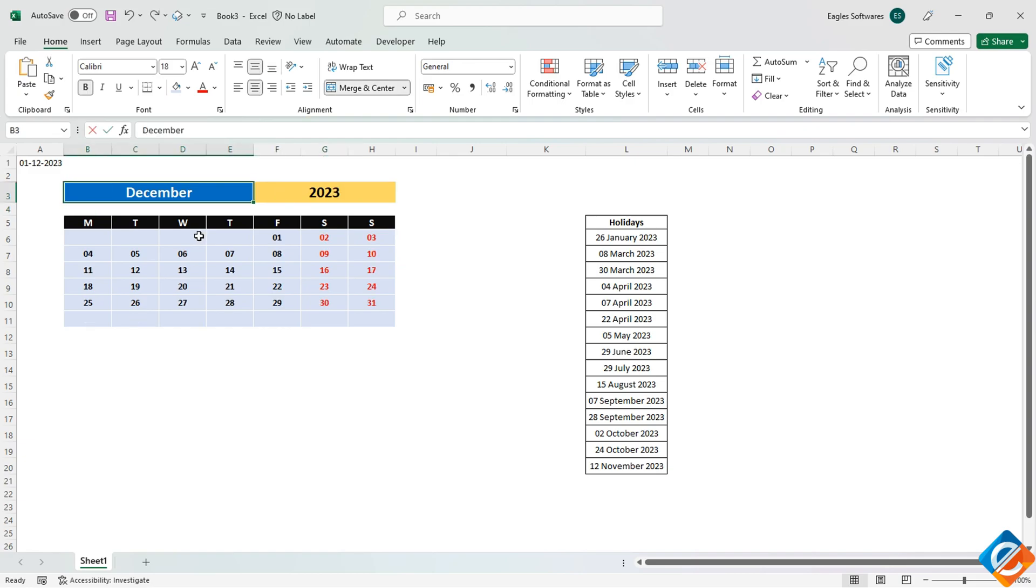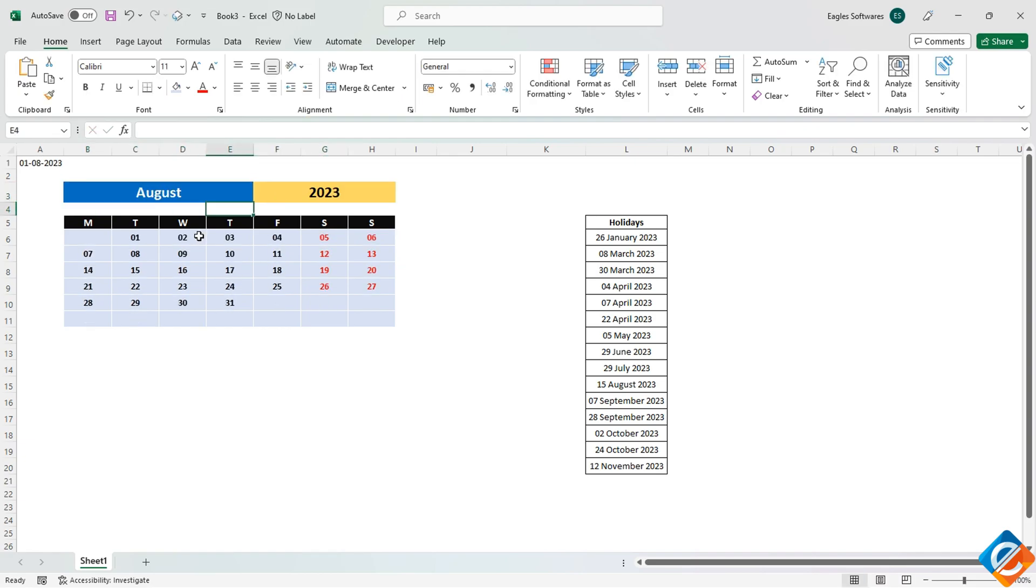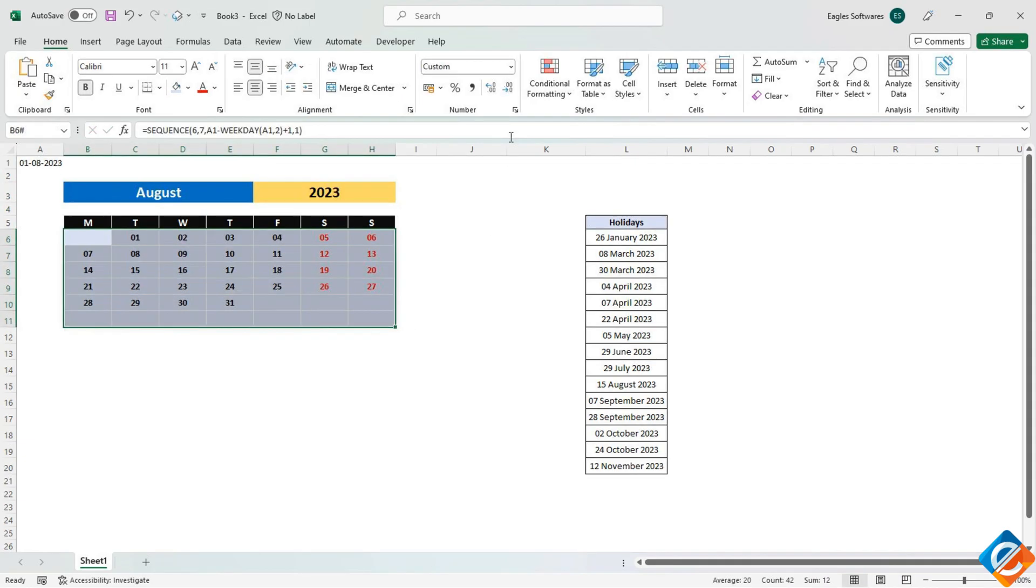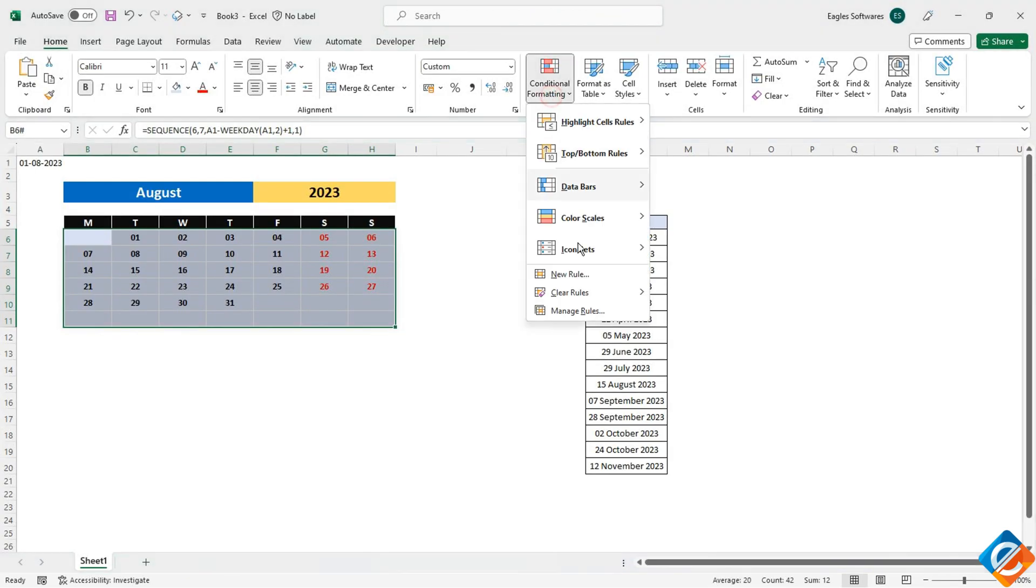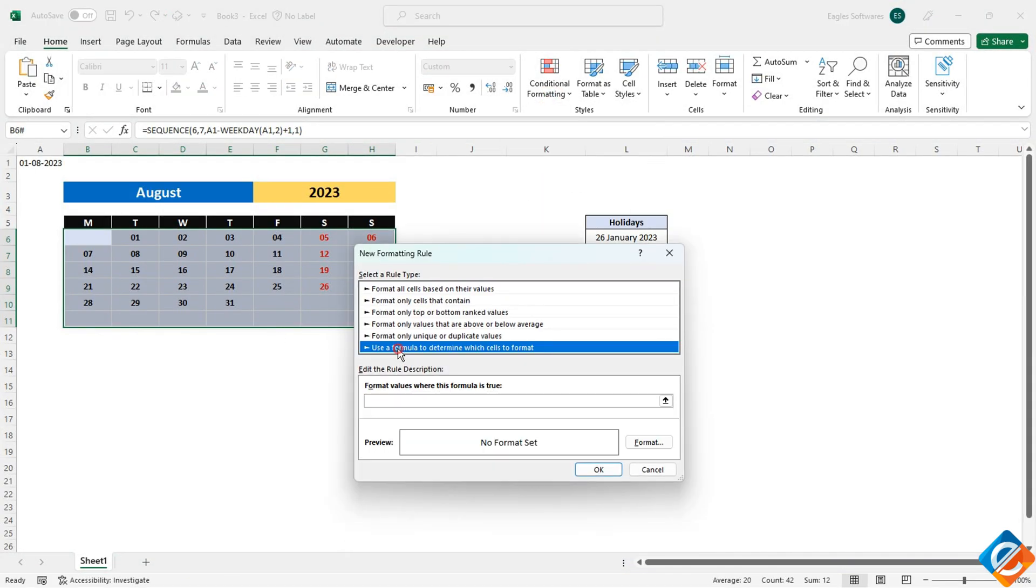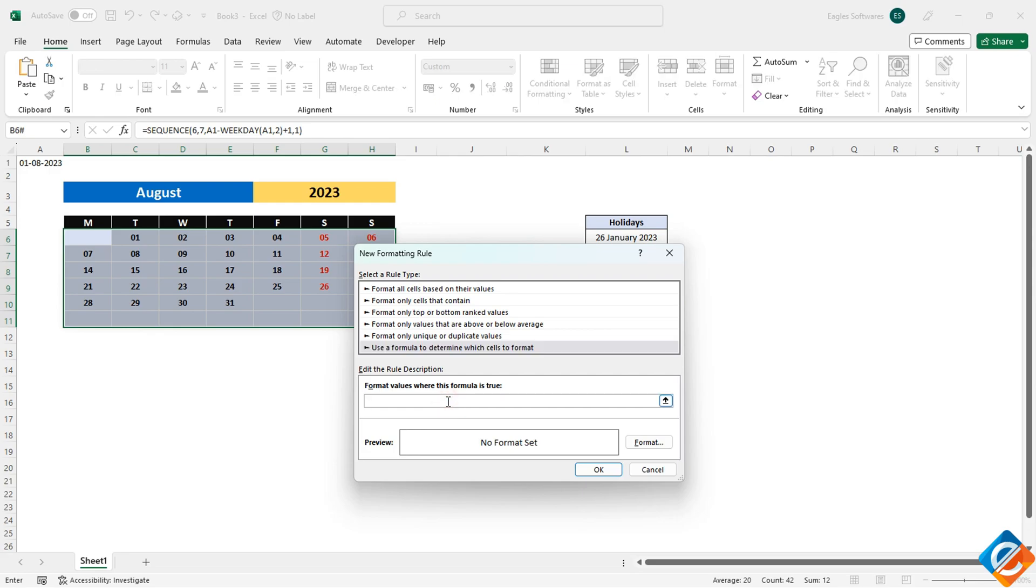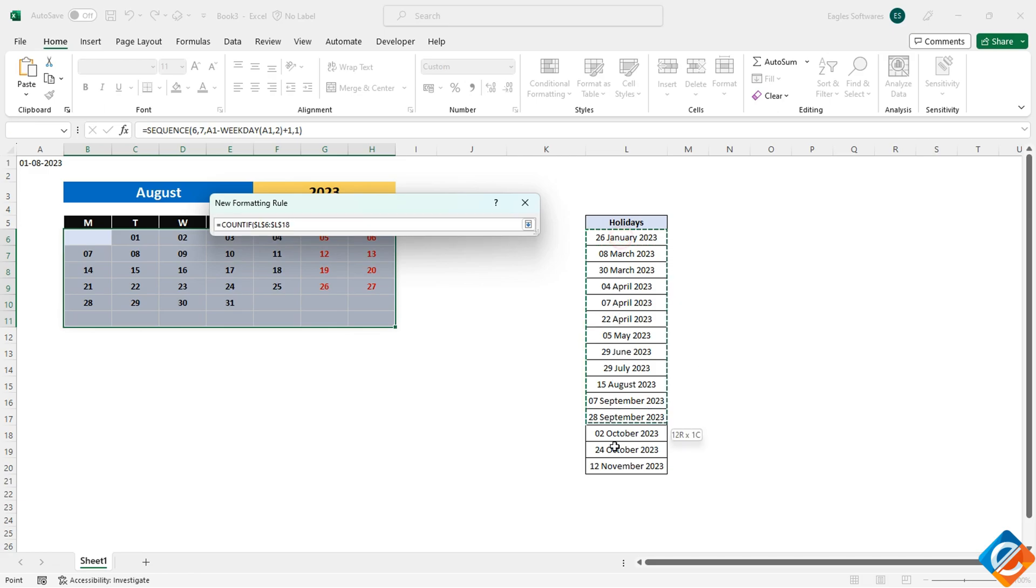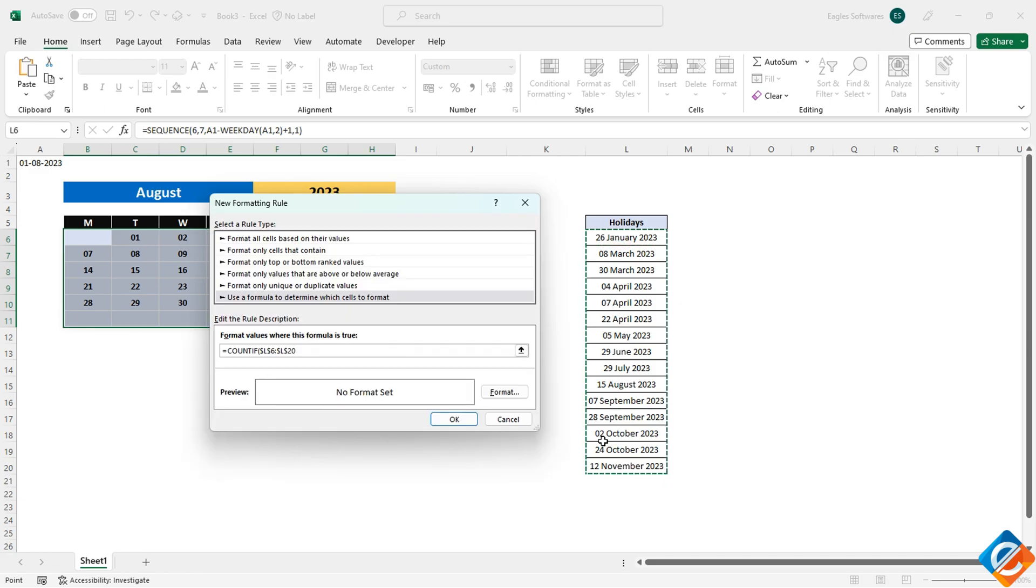For highlighting holidays, select the range of dates that correspond to the holidays. Go to conditional formatting and choose new rule again. Enter the countif function where the list of holidays range for the cell B6 should be less than 0 else. If not, format it accordingly.